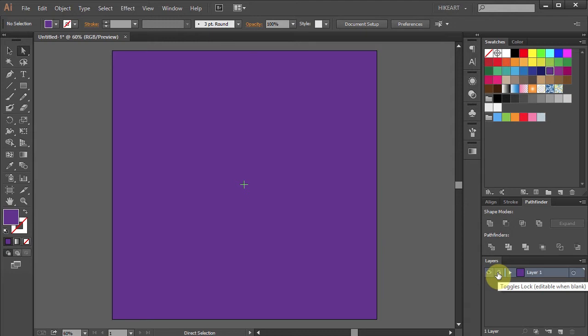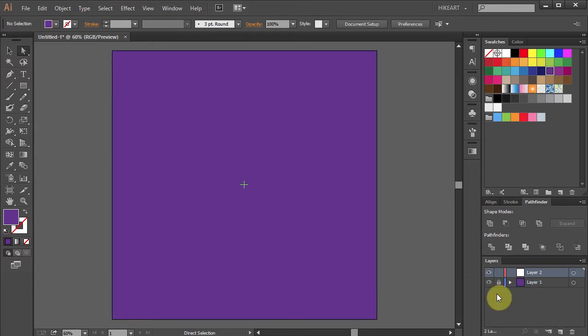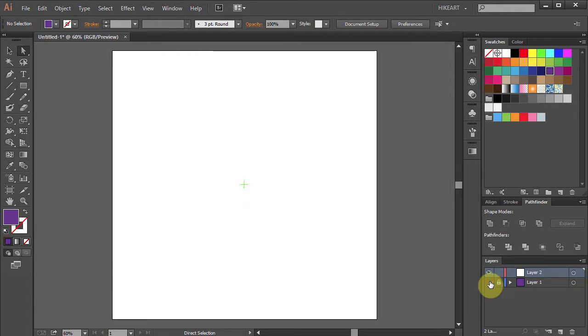Now we will create a new layer. Click on the Create New Layer icon and let's turn off the visibility of the bottom layer.